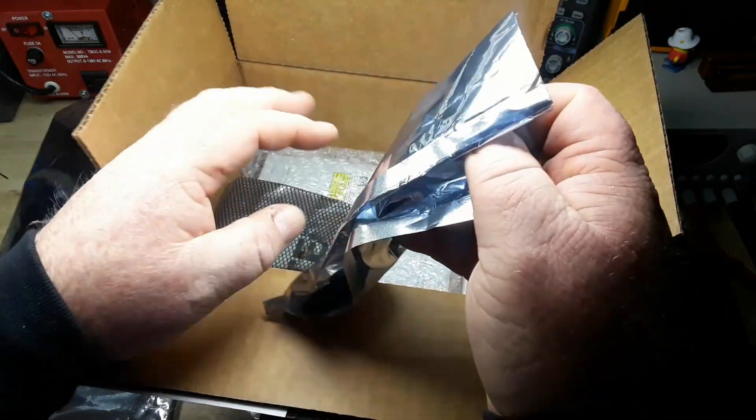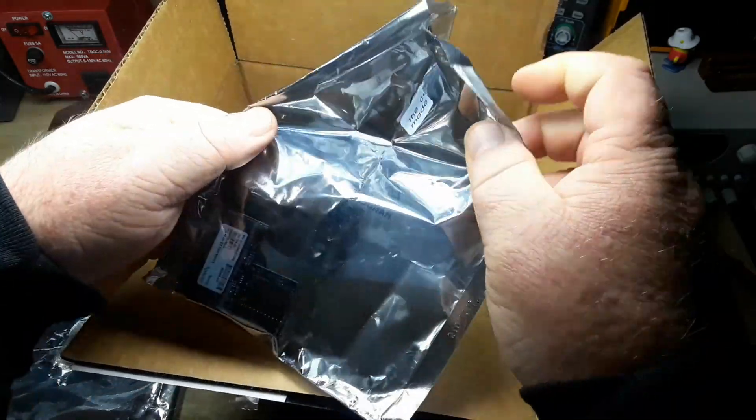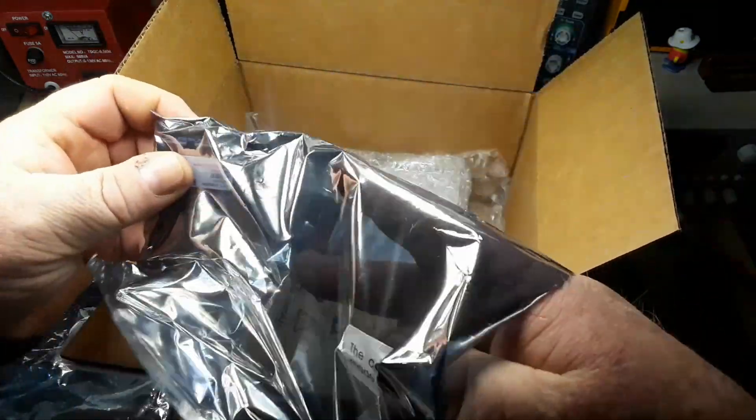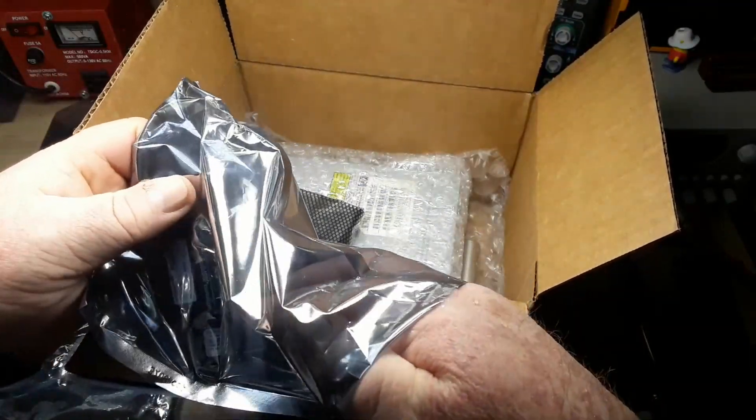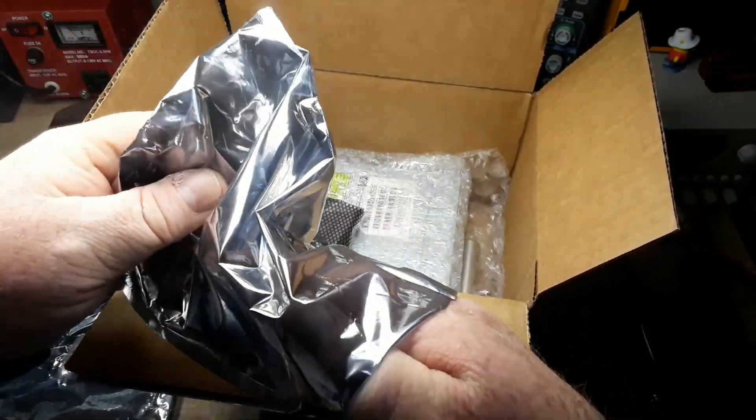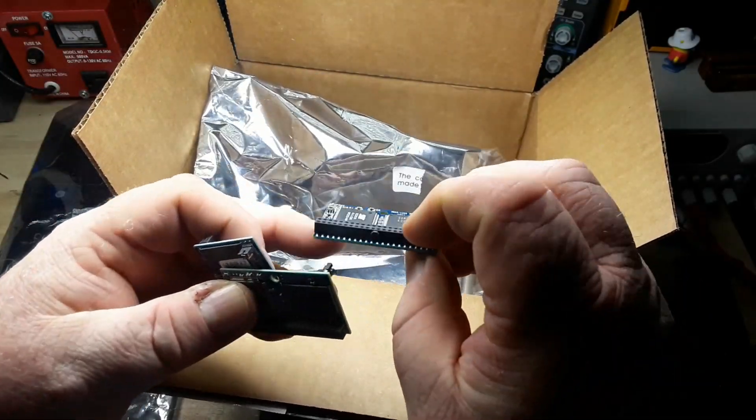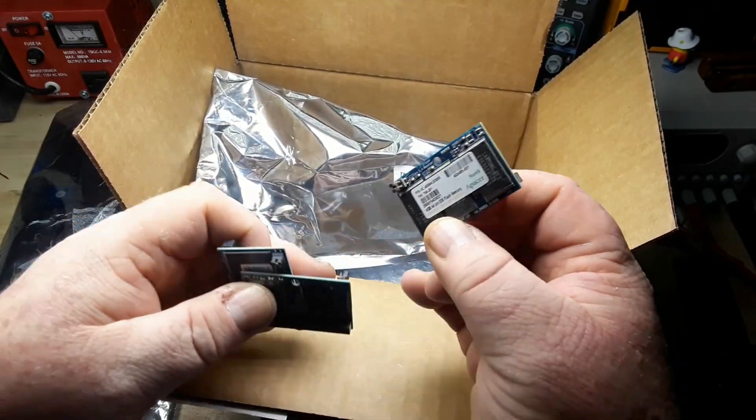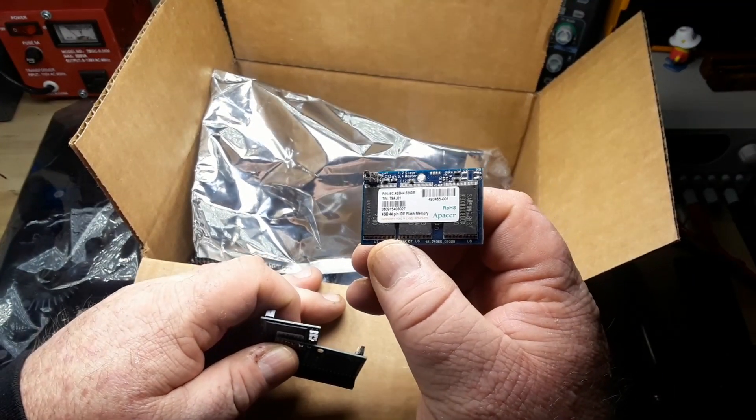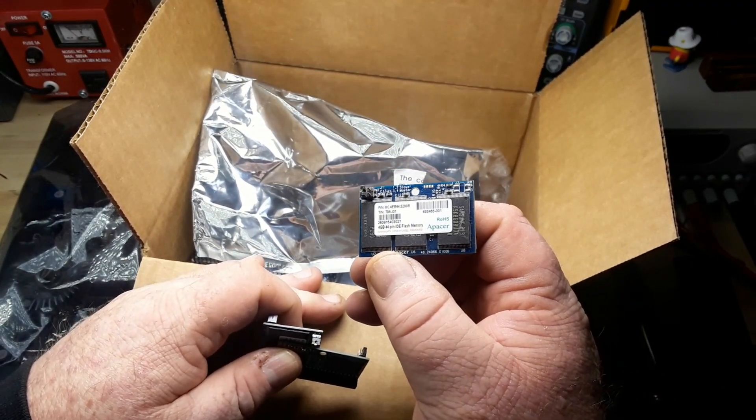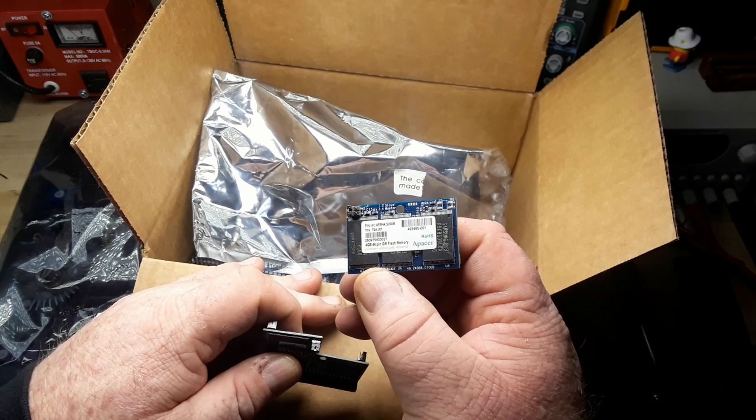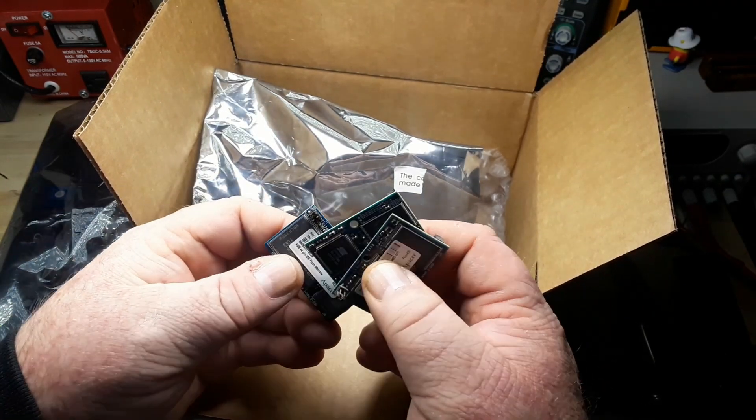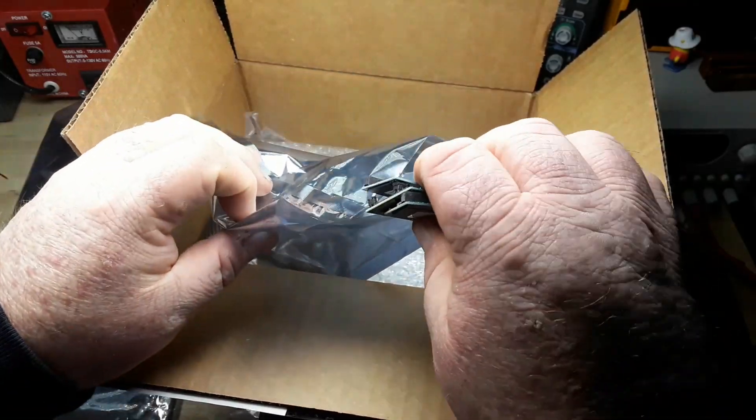What have we got here? All right, there are three of these guys, and these are four gigabyte 40-pin IDE flash memory, so there's 12 gigabytes of RAM.